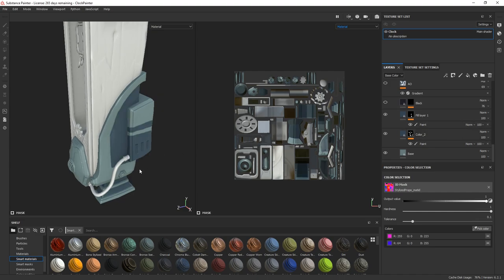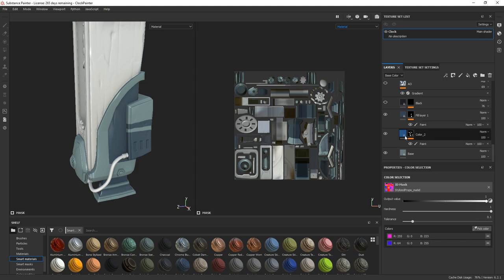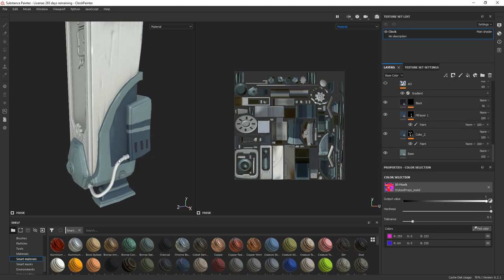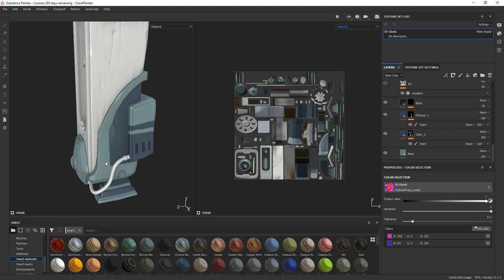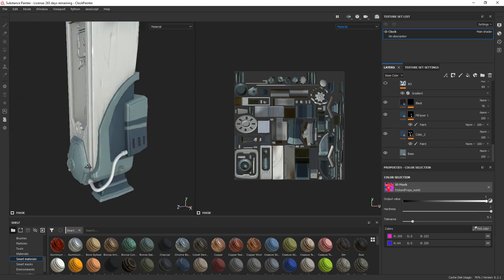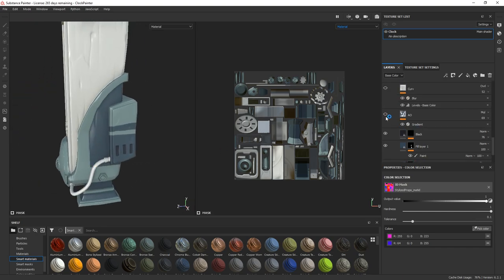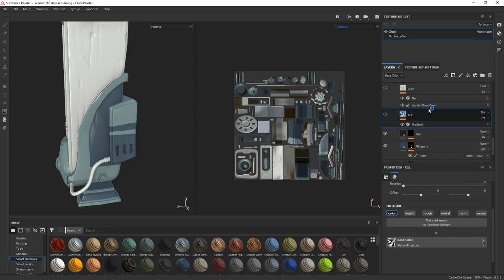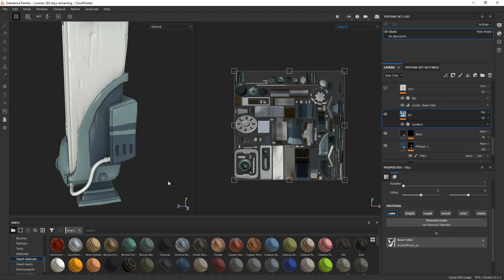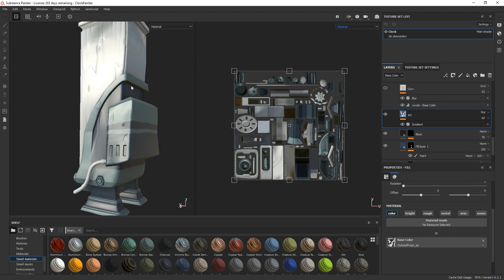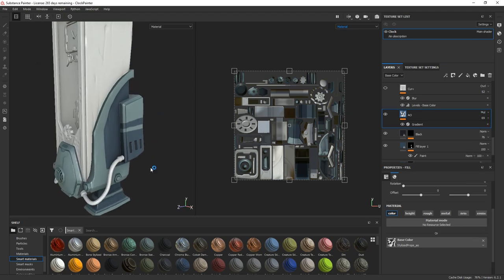Then a second one with a black mask and the paint and the soft wear just to darken some areas. Then I added an ambient occlusion layer and multiply just to darken the area affected by the ambient occlusion.